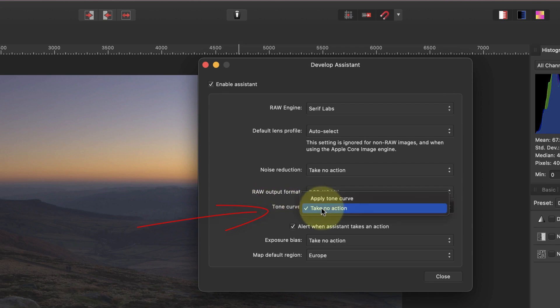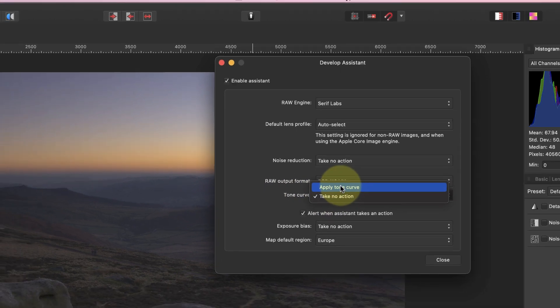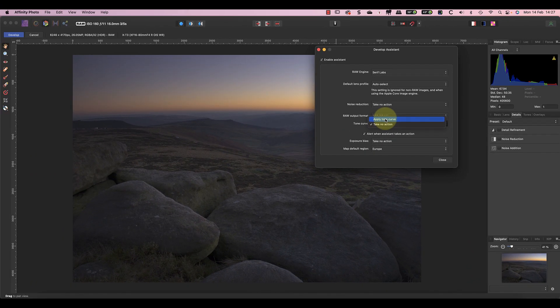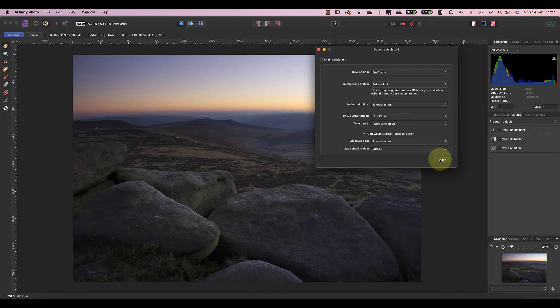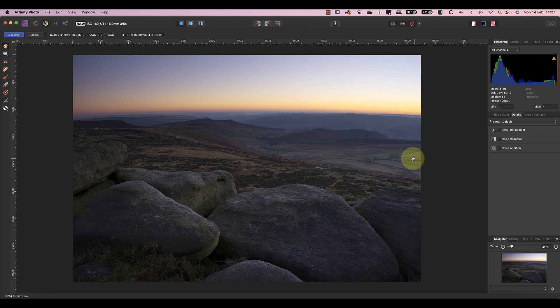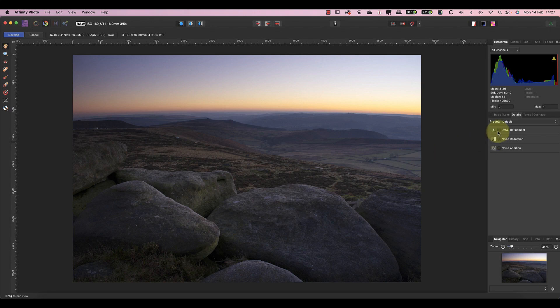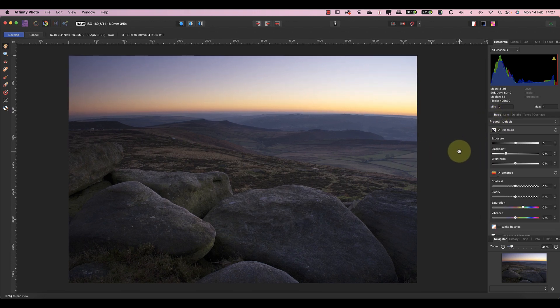In the tone curve section I can select to automatically apply a tone curve. Notice how this immediately improves the image. Now I can correct the exposure and tones in the image to create a good histogram.